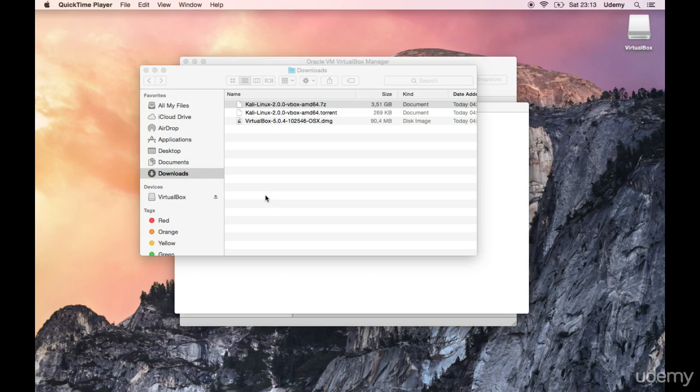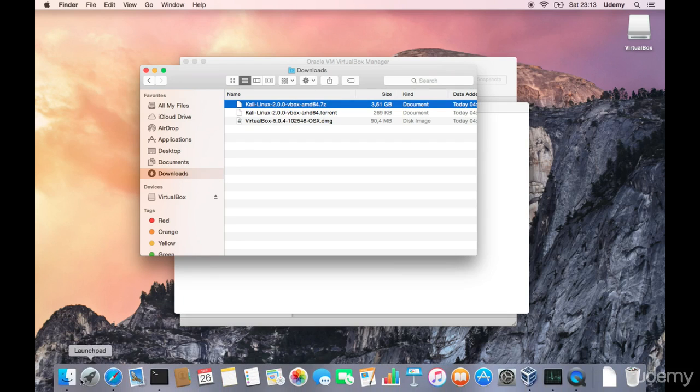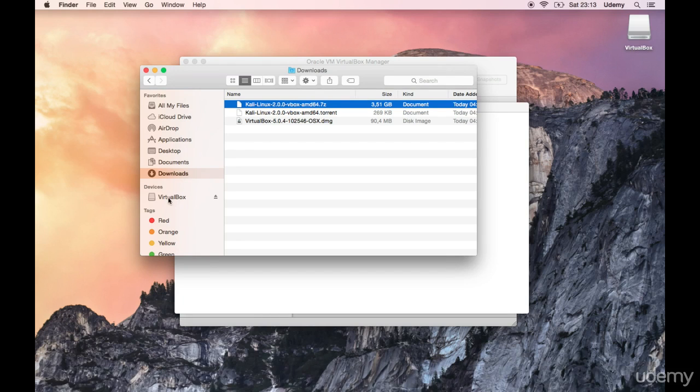Welcome back everybody. The download is finished. So we have it in the downloads folder. Just open up Finder and go into downloads folder. So Finder is here and then go into the downloads folder and you will see something like this.